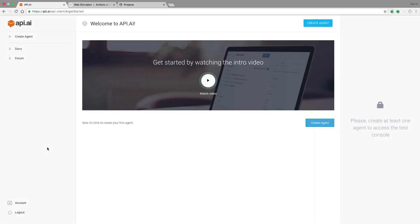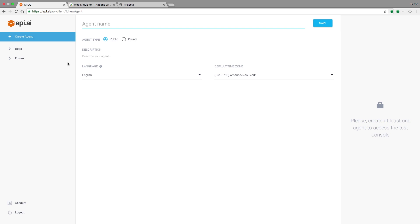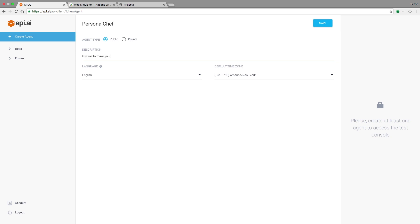First, log into API AI and click create agent. An API AI agent is a natural language understanding module for your product or service. The term agent in API AI maps to a conversation action, so for the purpose of this video, consider them to mean one and the same. Here, I will name my conversation action personal chef. I can give it a little description like use me to make your next meal and I'll go ahead and click save.